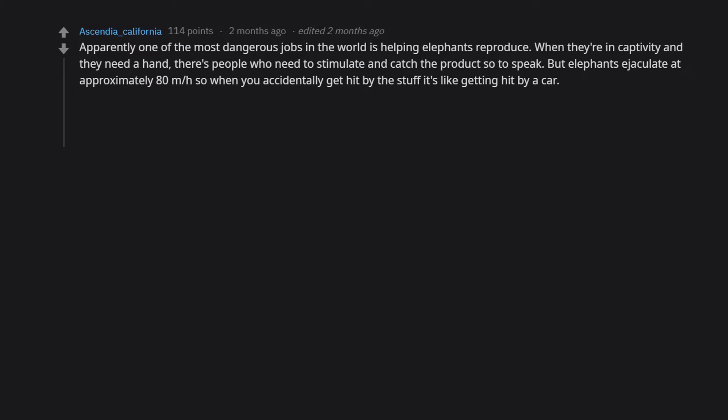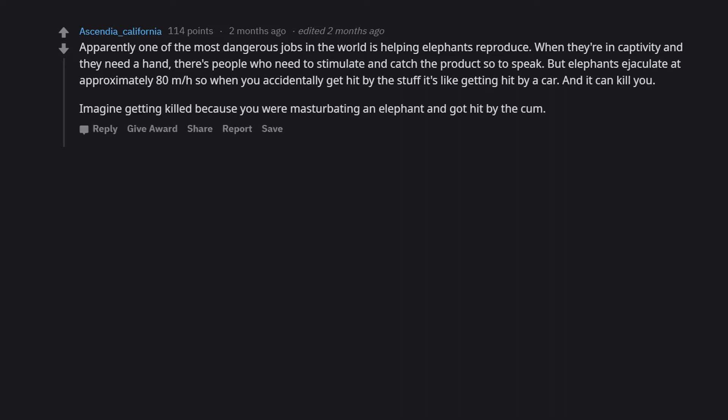But elephants ejaculate at approximately 80 mph, so when you accidentally get hit by the stuff, it's like getting hit by a car and it can kill you. Imagine getting killed because you were masturbating an elephant and got hit by the cum.